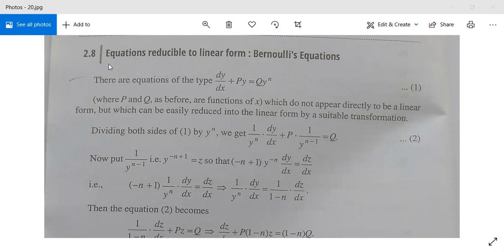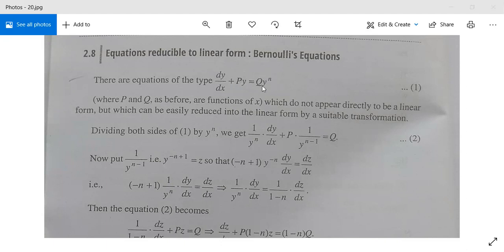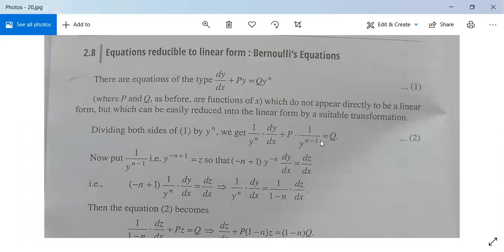Now we come to another type of equations which are not linear but can be reduced to linear form. These are called Bernoulli equations. They are of the type dy/dx plus p times y equals q times y to the power n, where p and q are functions of x or constants. In linear equations, the y^n term is absent, but in Bernoulli equations it is present. We divide both sides by y^n, giving (1/y^n) dy/dx plus p times (1/y^(n-1)) equals q.